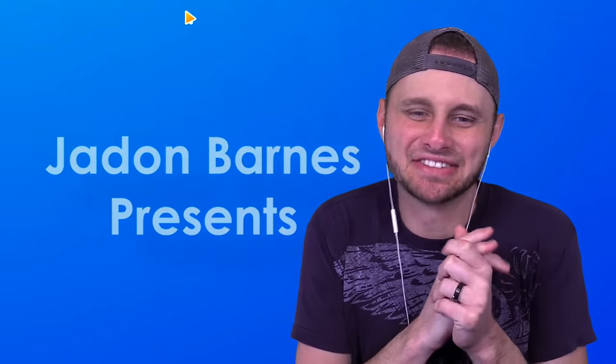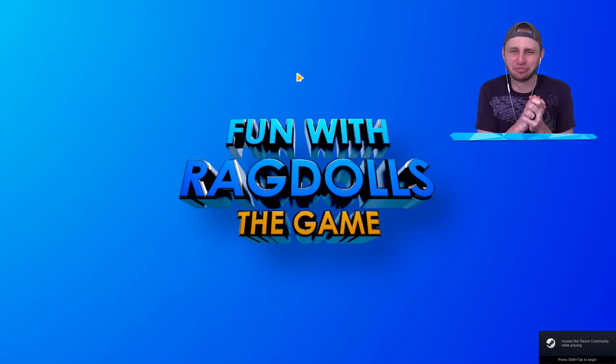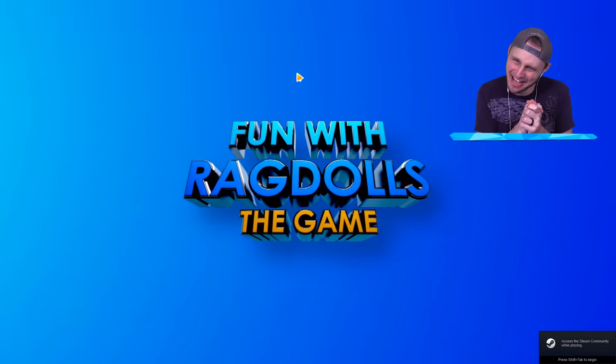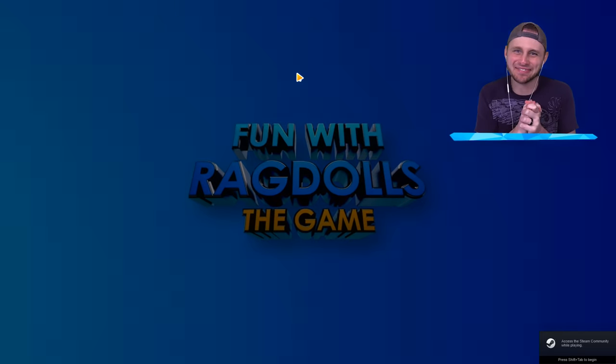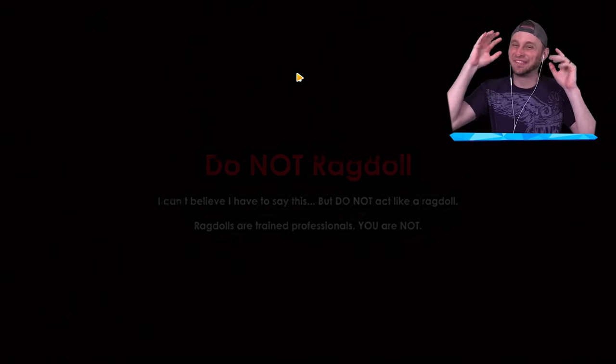Jayden Barnes presents Fun with Ragdolls the Game. This game looks like so much fun.